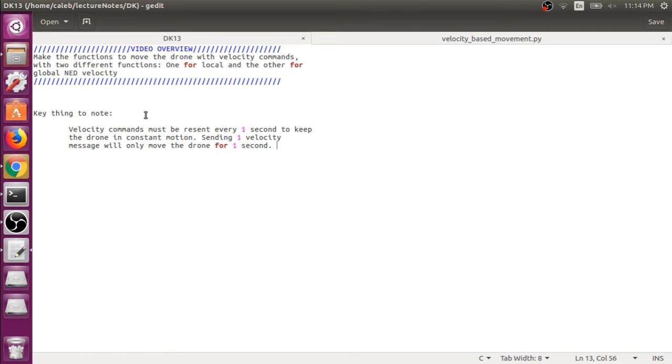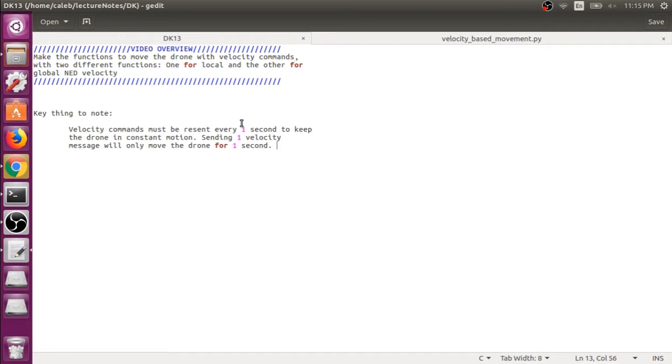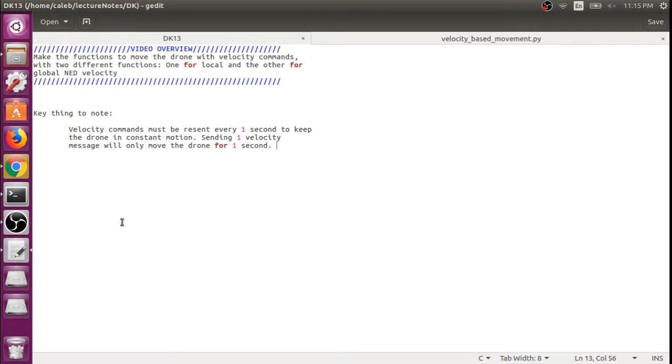And the main thing to note is in order to maintain a steady state velocity for your drone, you're going to have to send that velocity vector every one second. So the drone will only act on an incoming velocity command for one second. So let's get into it.